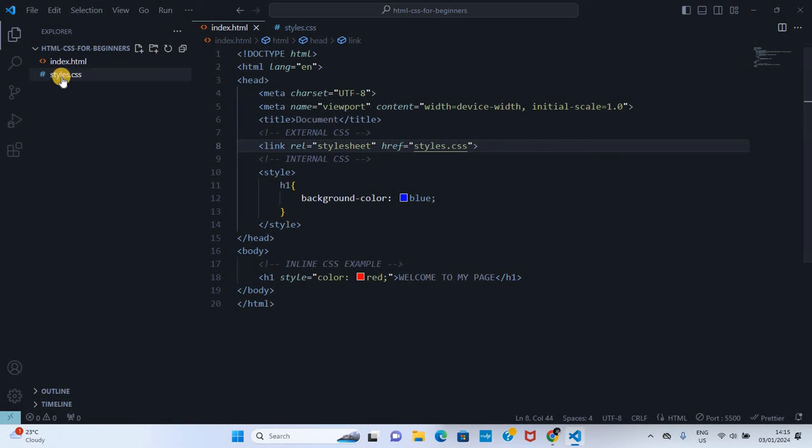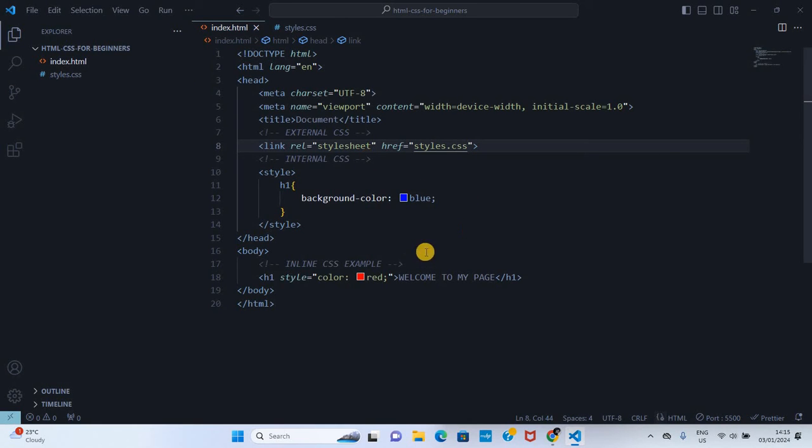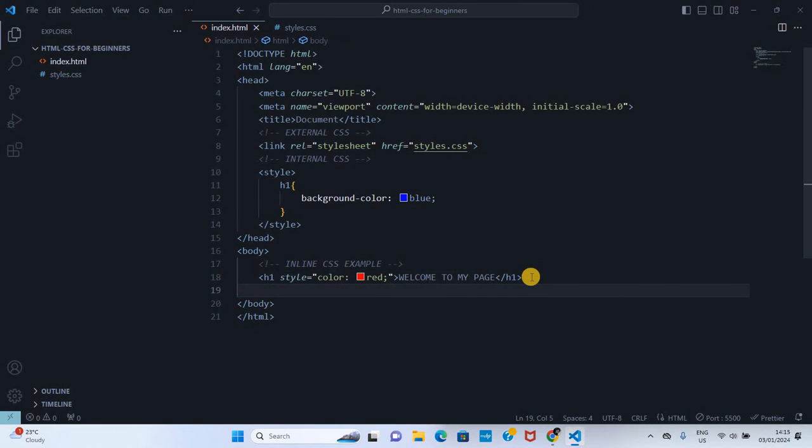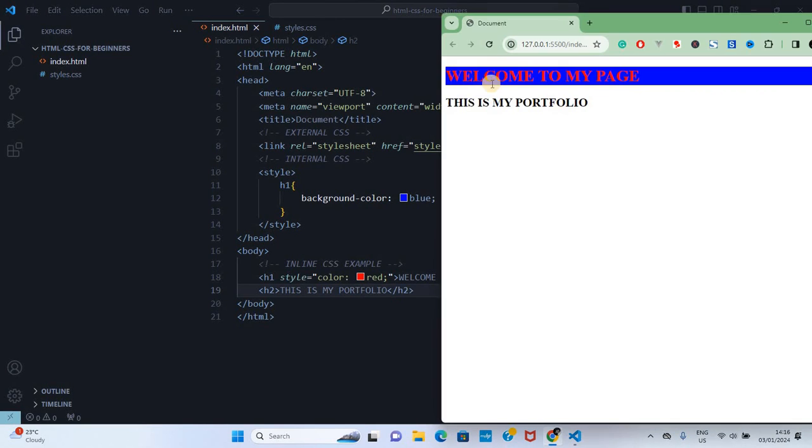Once it's there, we can come here in styles.css. For example, I'm going to create another element here and I'm going to call it h2 and I put some content. And that is what we see - this is my portfolio.